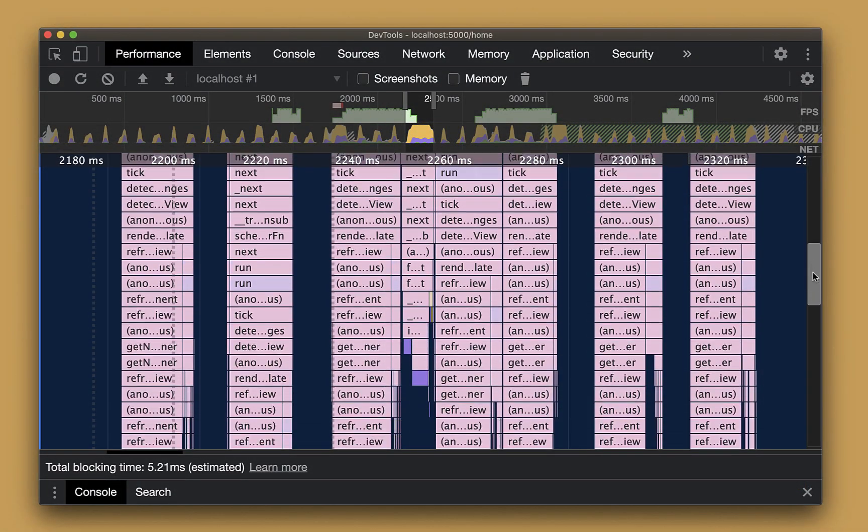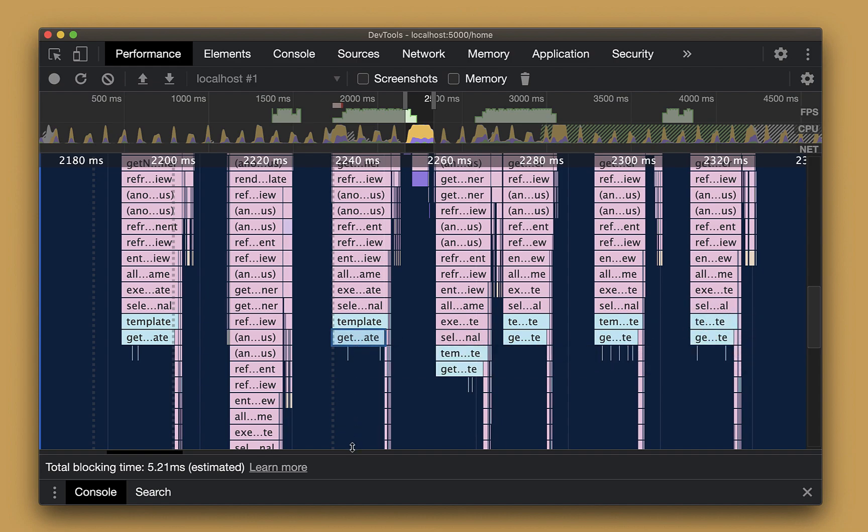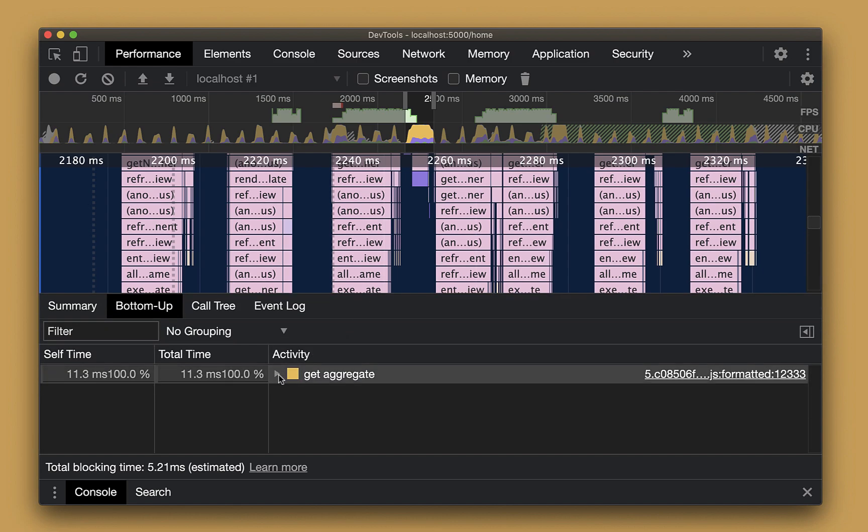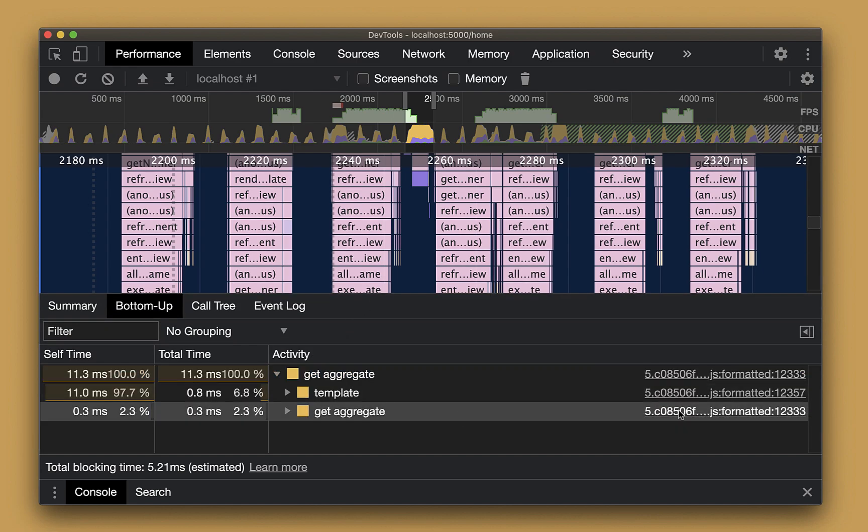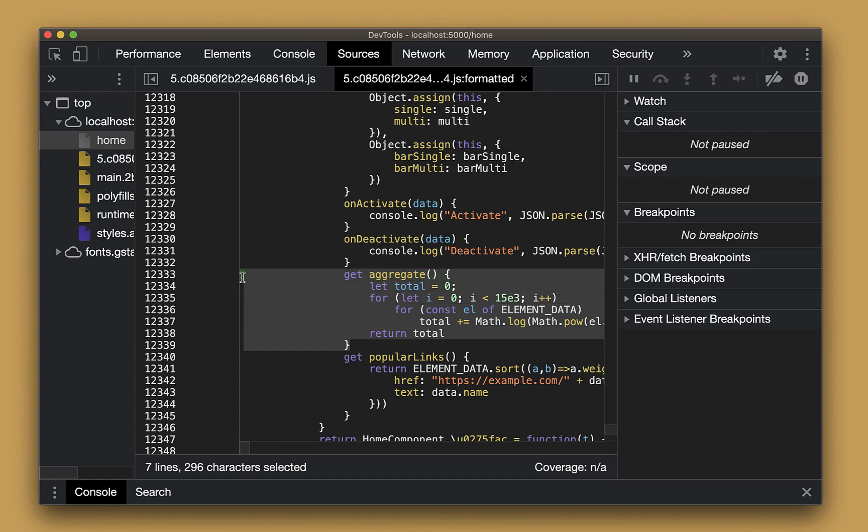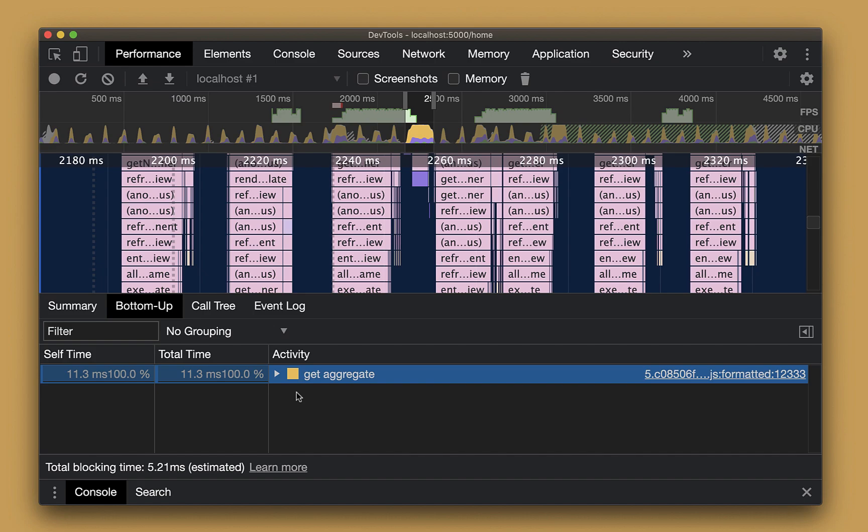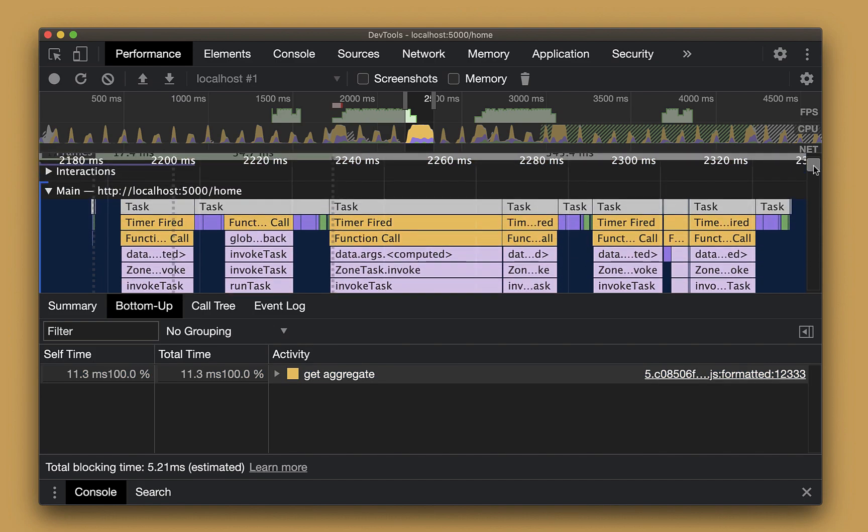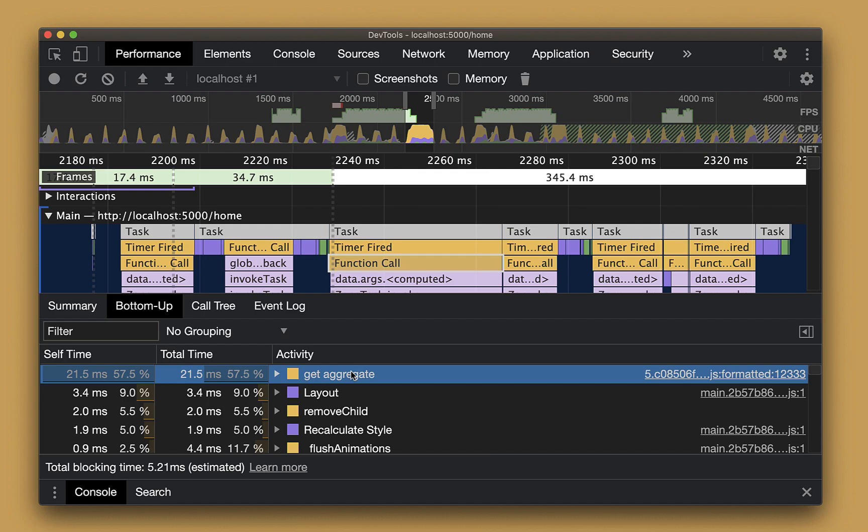Going back to the flame chart, we can see that we have a getter called aggregate at the bottom of one of the calls. Clicking on the bottom-up tab, we can find this piece of code's exact location in the source tab. To see if we're spending sufficient time in the aggregate getter as part of the change detection, we can just go back to the top of the flame chart, click on any of the calls there, and just explore the bottom-up tab again. Here we can see that we have spent over 50% of the execution time only in the aggregate getter. Well, that is a lot of time.